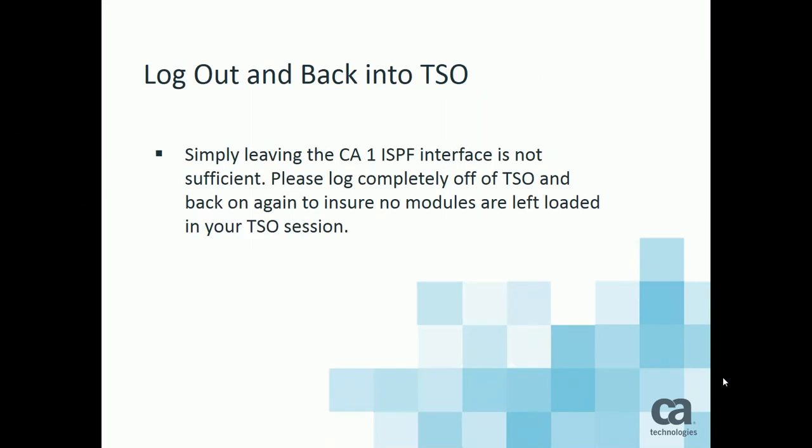Finally, if you are using the CA1 ISPF interface to check some volumes, check the status of CA1, whatever, you must log off completely from TSO and back on again to ensure that no 12.6 modules are left active in your TSO address space itself. So completely log off of TSO and back on before you attempt to reuse the CA1 ISPF interface now that you are active on 14.0.